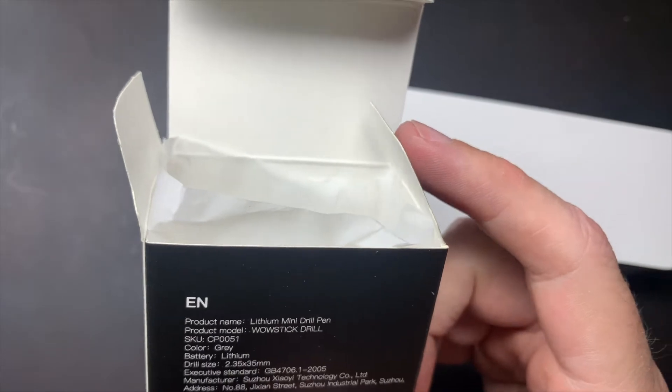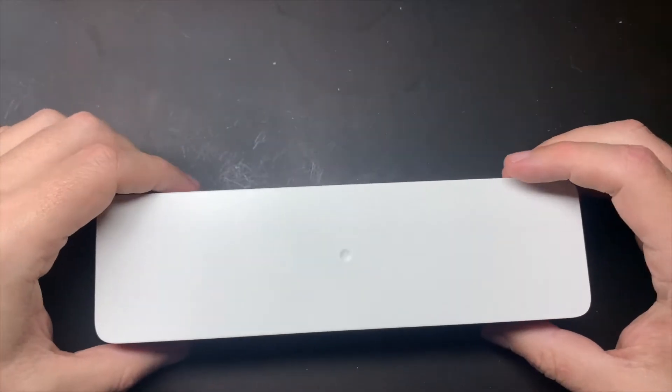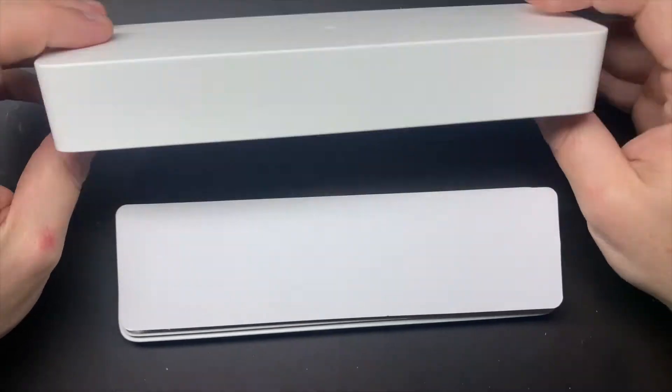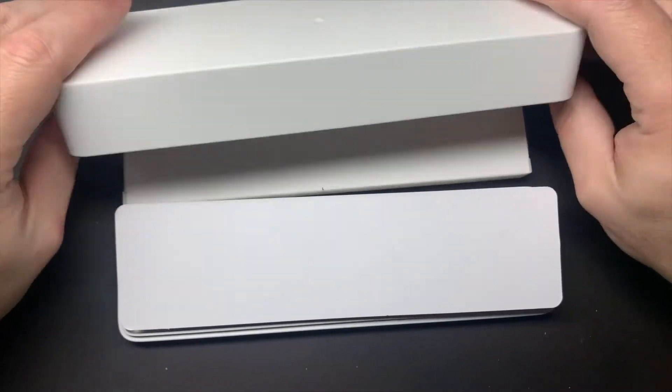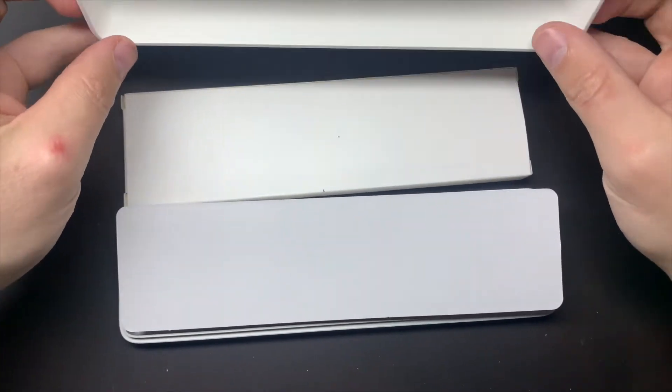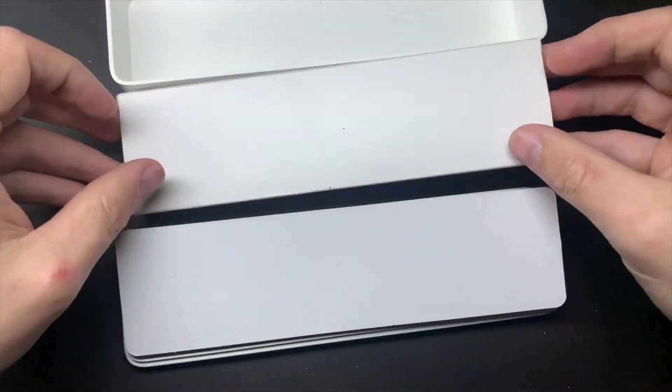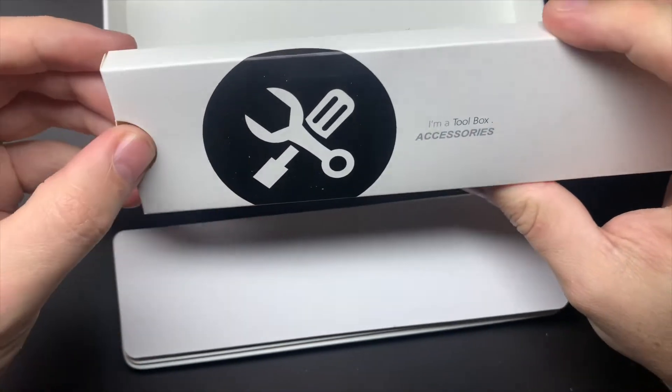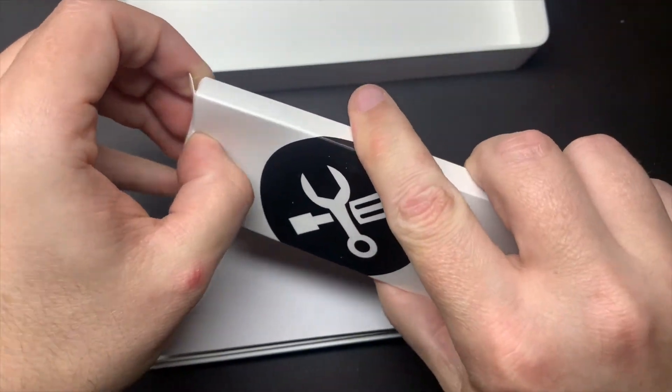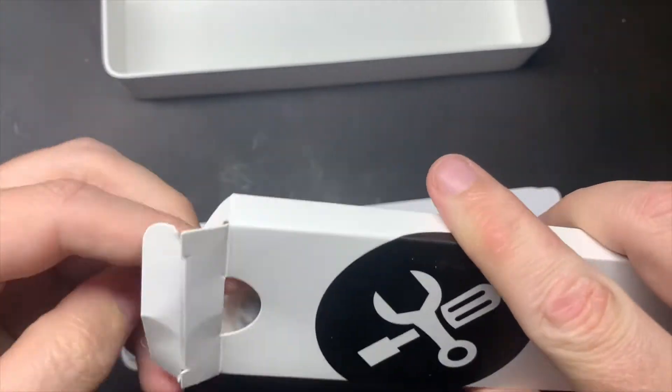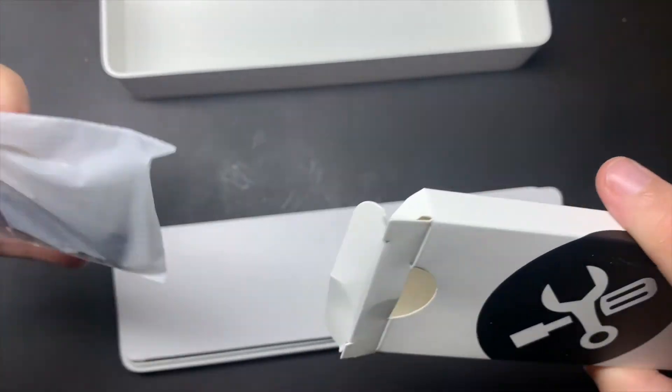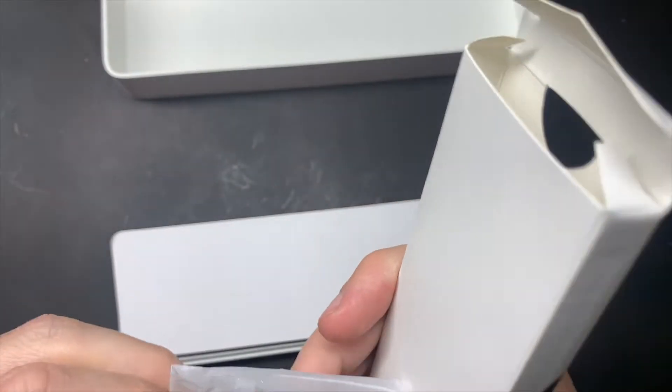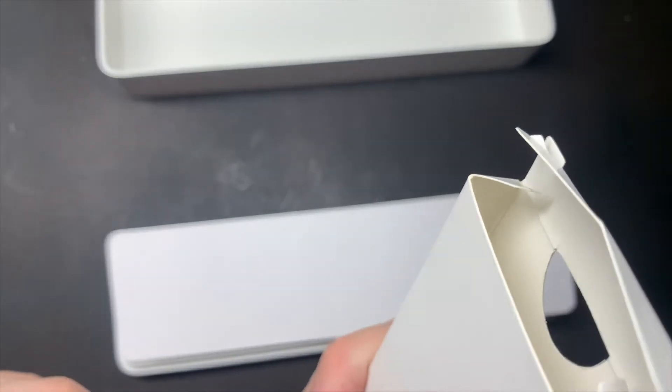So it comes in a little black box. Yeah, lithium battery, so that's gonna be super fun to charge up. And then we got the white box, so I'm just gonna open that up. Nice little plastic box comes with a toolbox accessory.